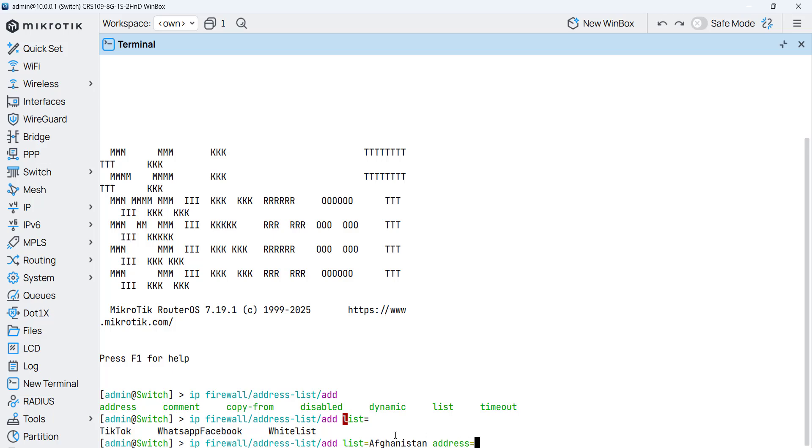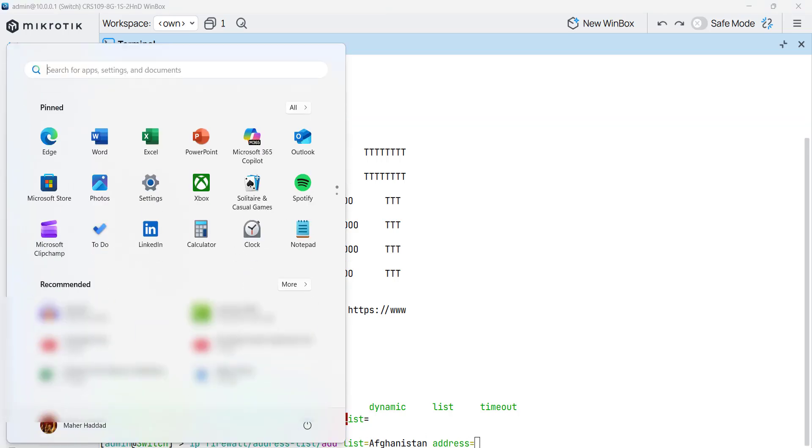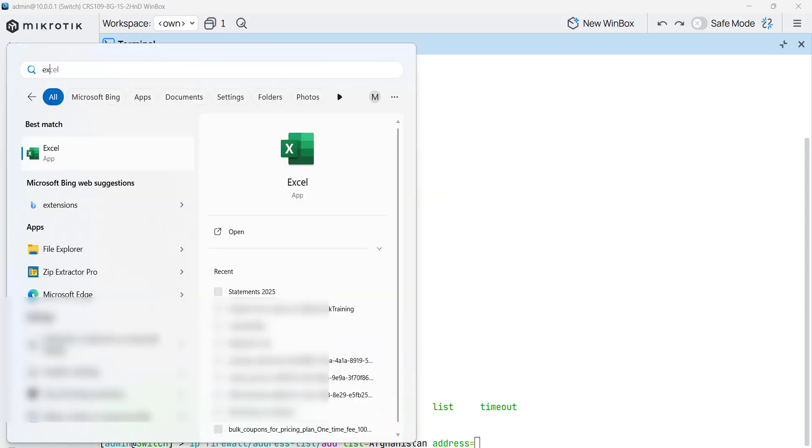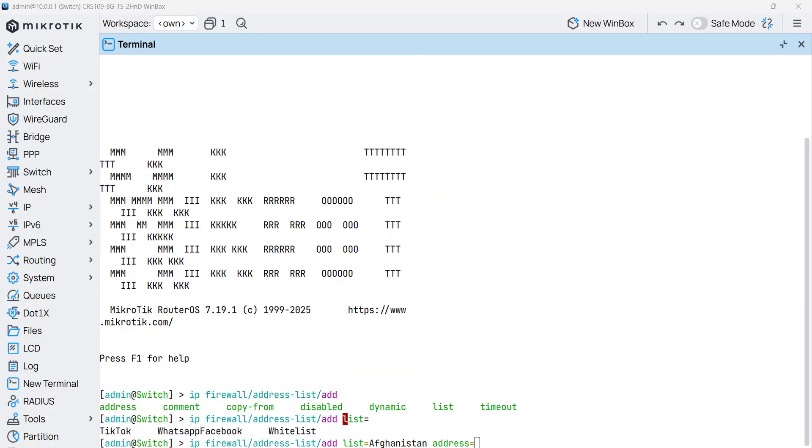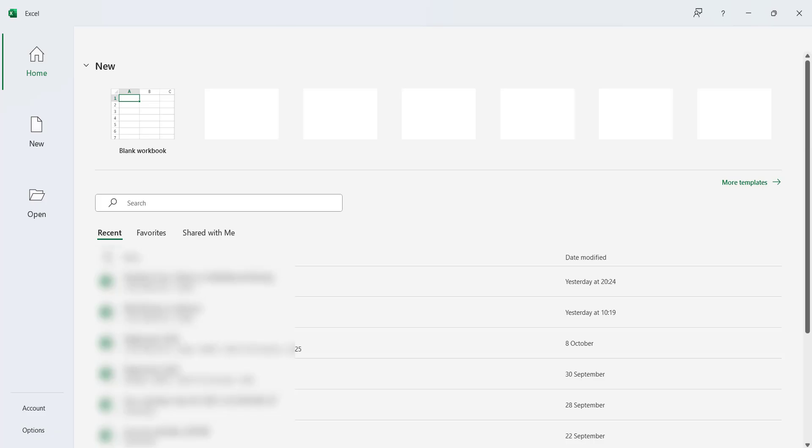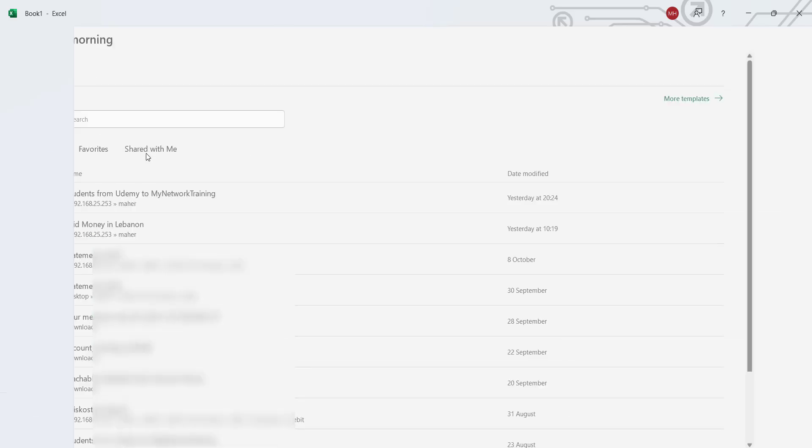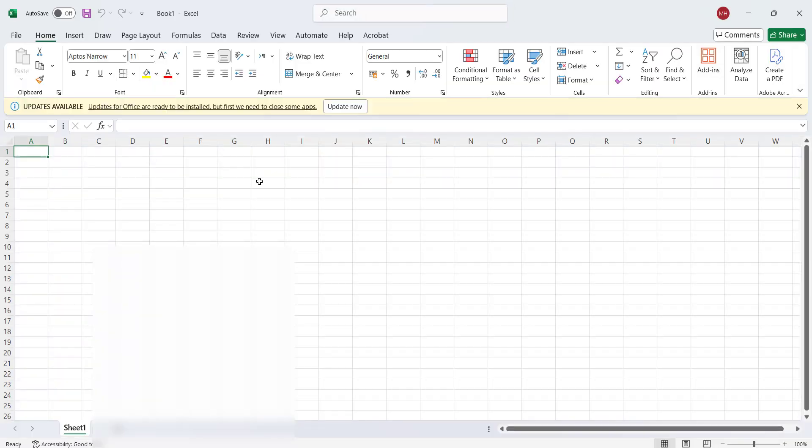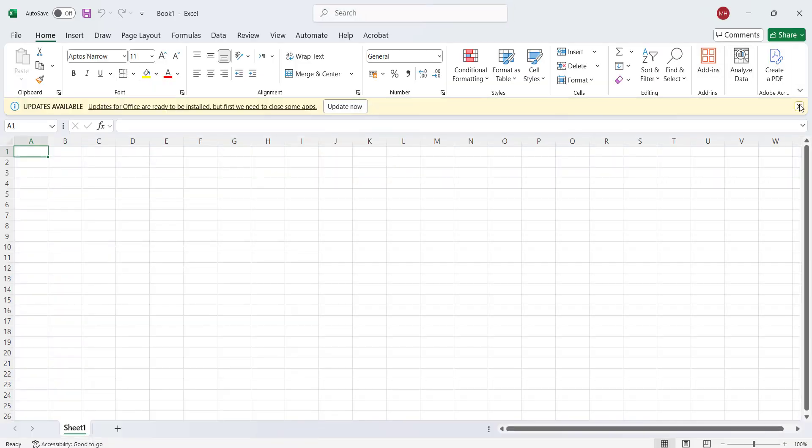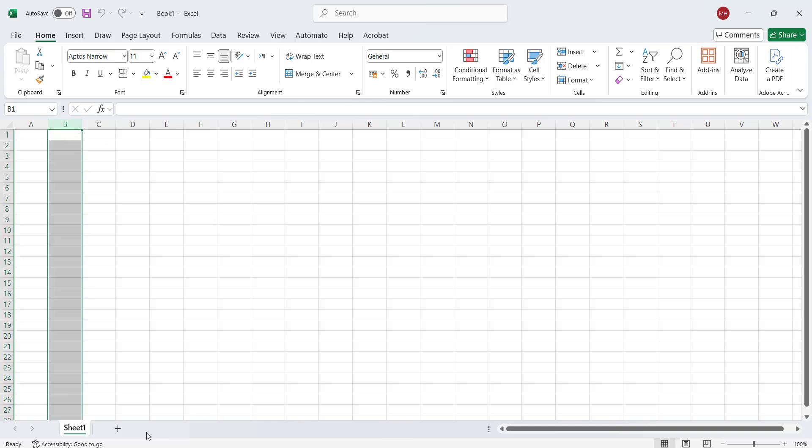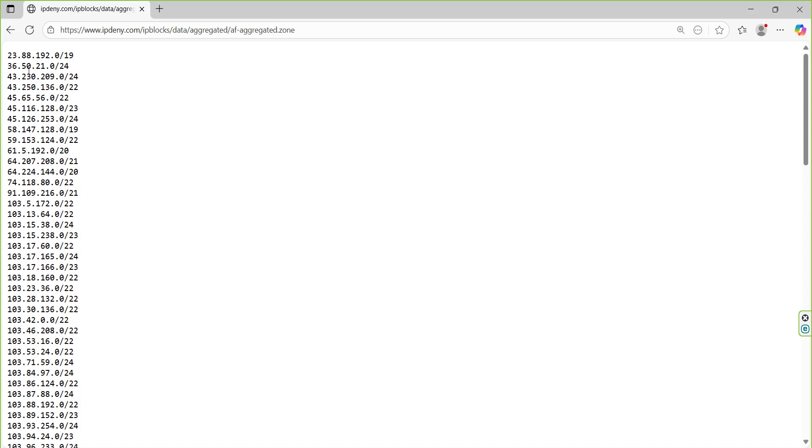Now before I copy that one, we have to open here the Excel sheet. We just open an Excel sheet, and on the Excel sheet you go to this column, the second column, and you just go to the IP block for Afghanistan.